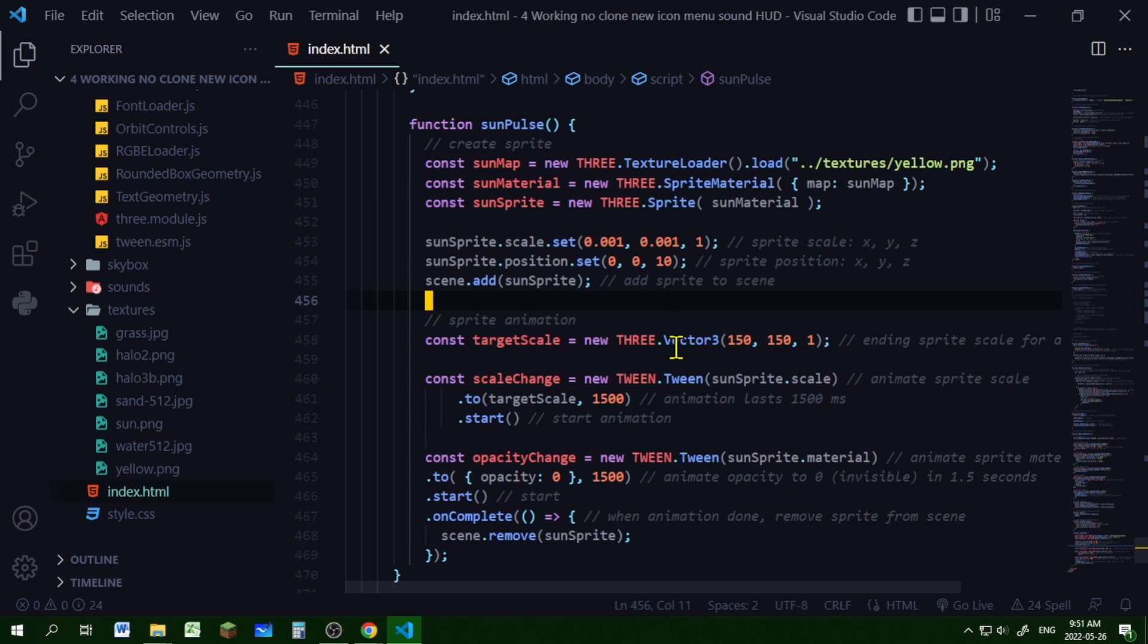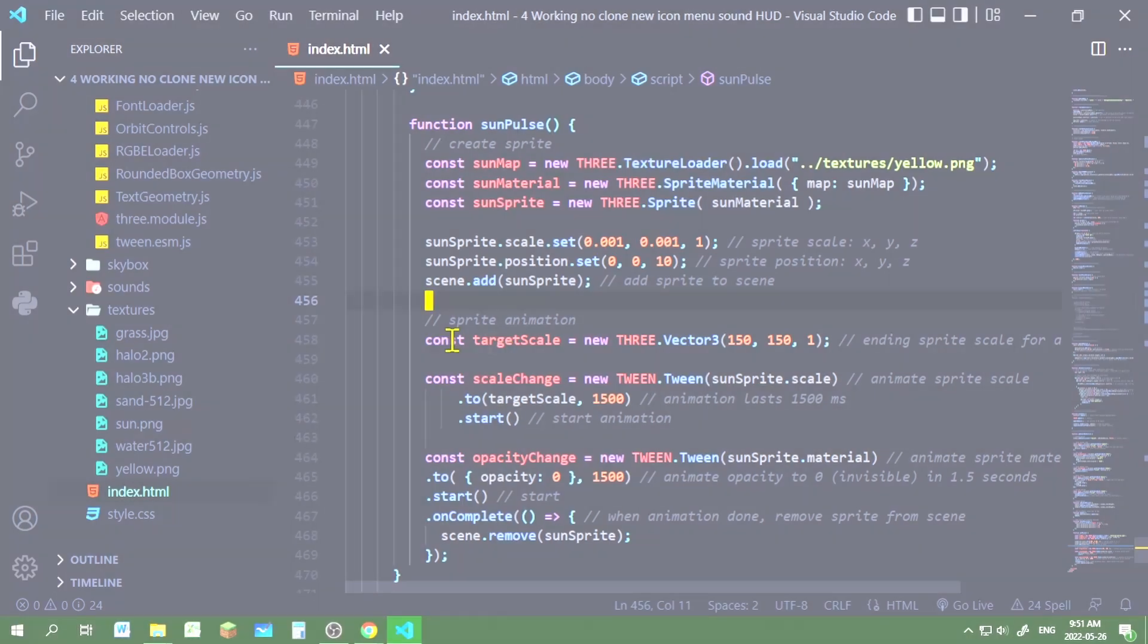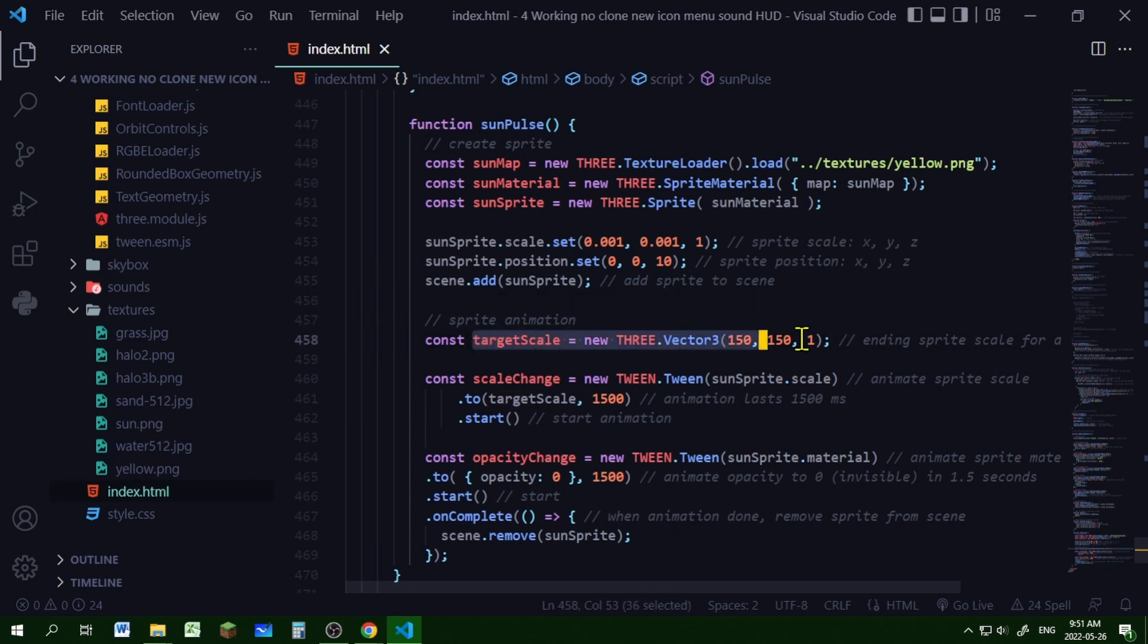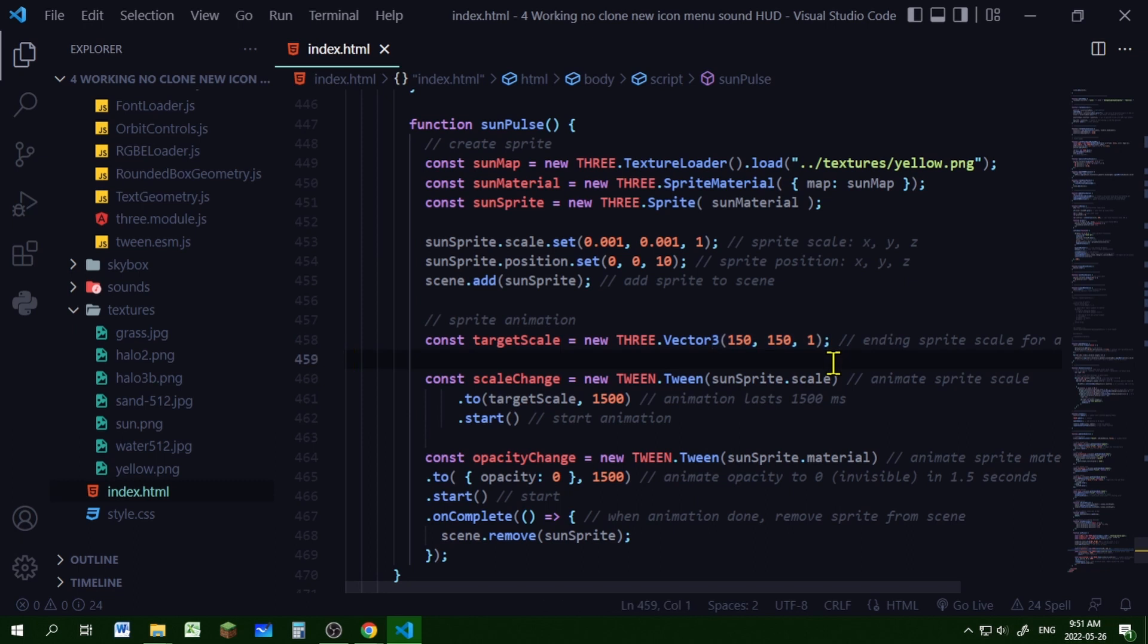Now we're going to do our sprite animation. I'm animating both the scale and the opacity. For the scale, I'm making the ending scale, so it's going to scale up to this amount on the x, y, and z axes.